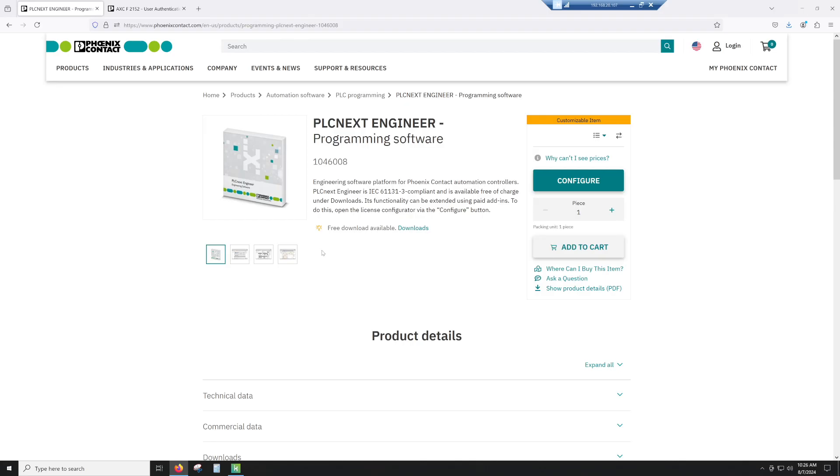Alright, so we're going to go ahead and look at PLCnext Engineer. This is the programming software for the PLCnext hardware platform.